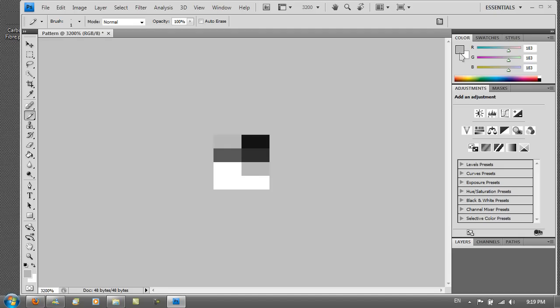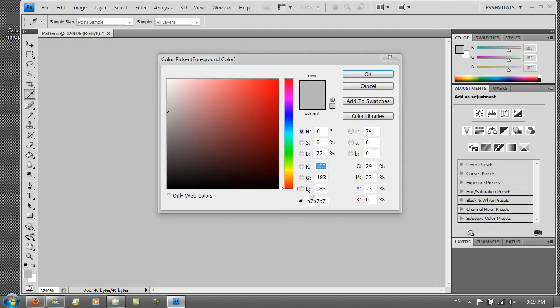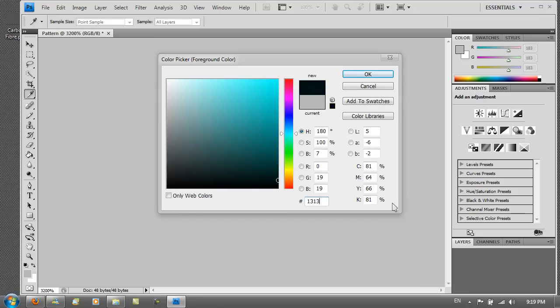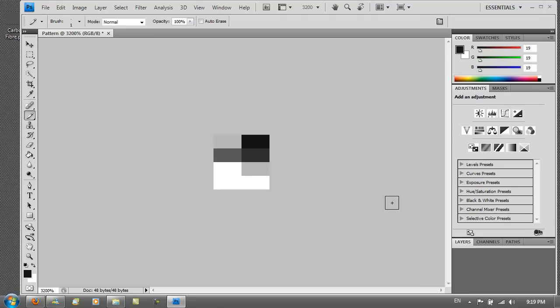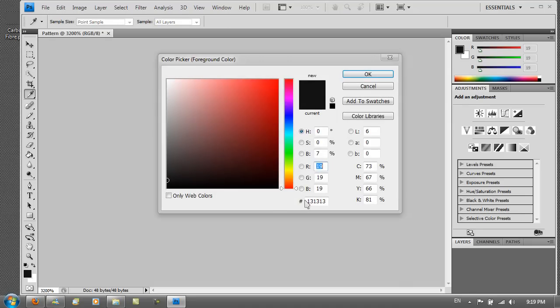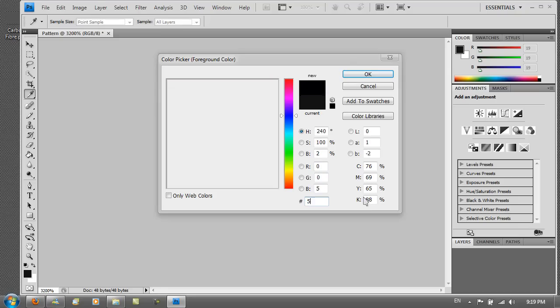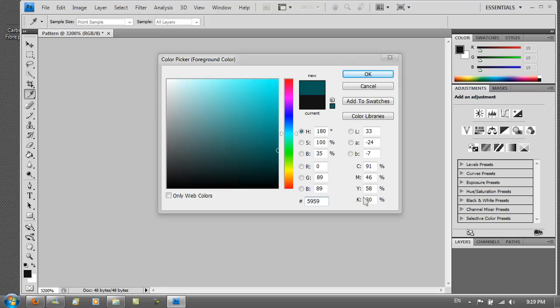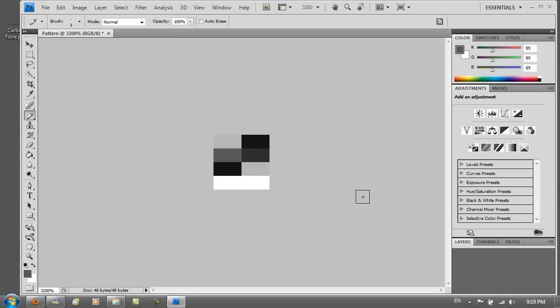And then back to the color palette and then 131313. Back to the color palette and 59, 59, 59. There you go. And again start from the right side remember not from the left.